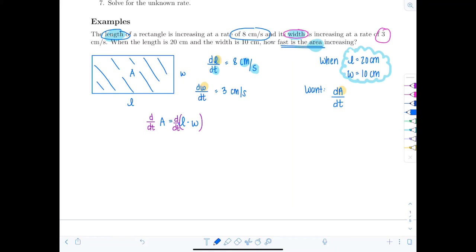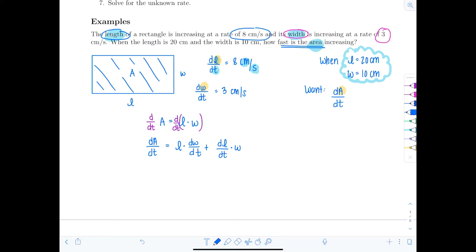The left side becomes dA/dT. On the right-hand side, we use the product rule because both L and W are changing — they're both variables. So we get: dA/dT = L·(dW/dT) + (dL/dT)·W. Now plug in the specific values: 20 centimeters for L and 10 centimeters for W, along with their respective rates of change.